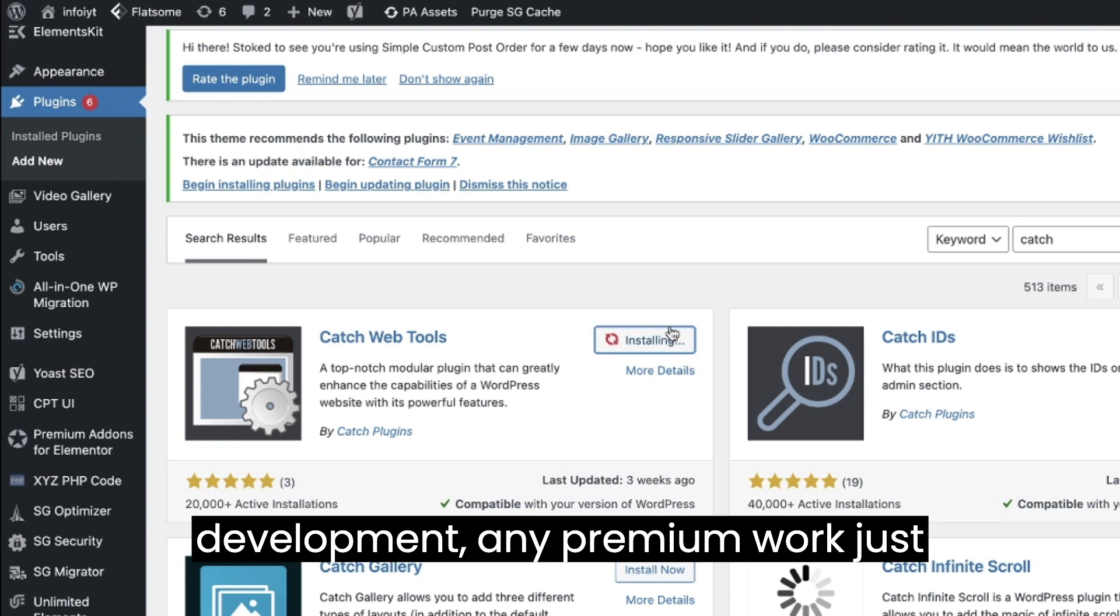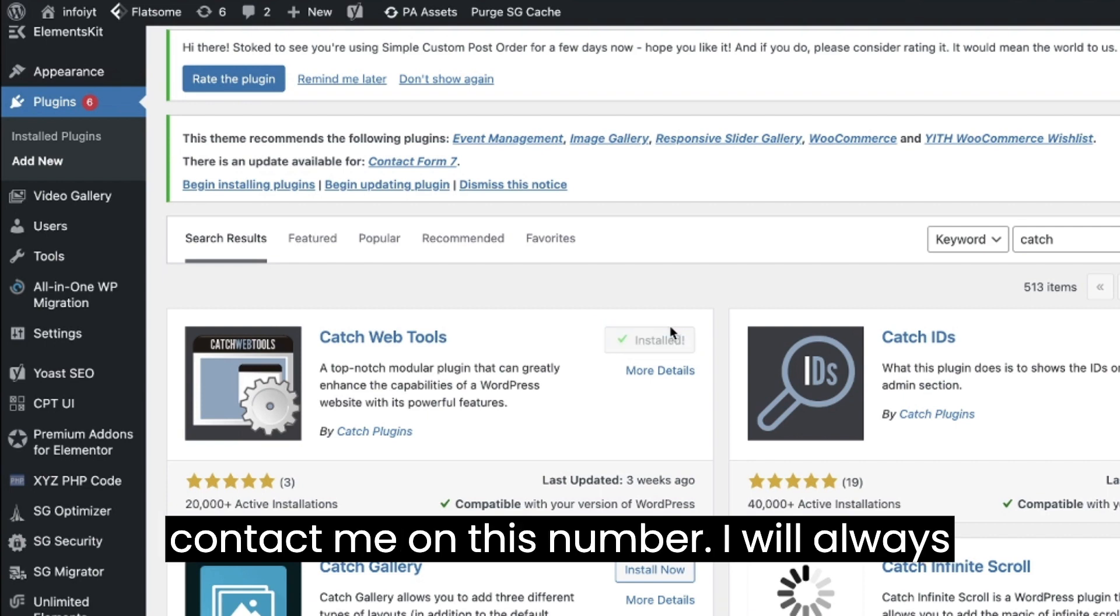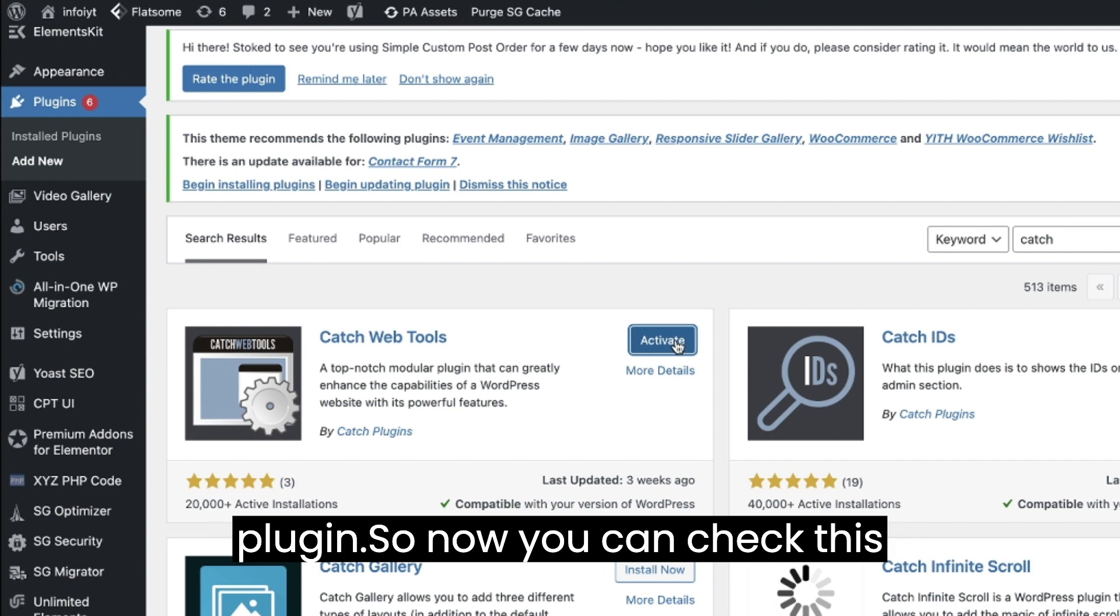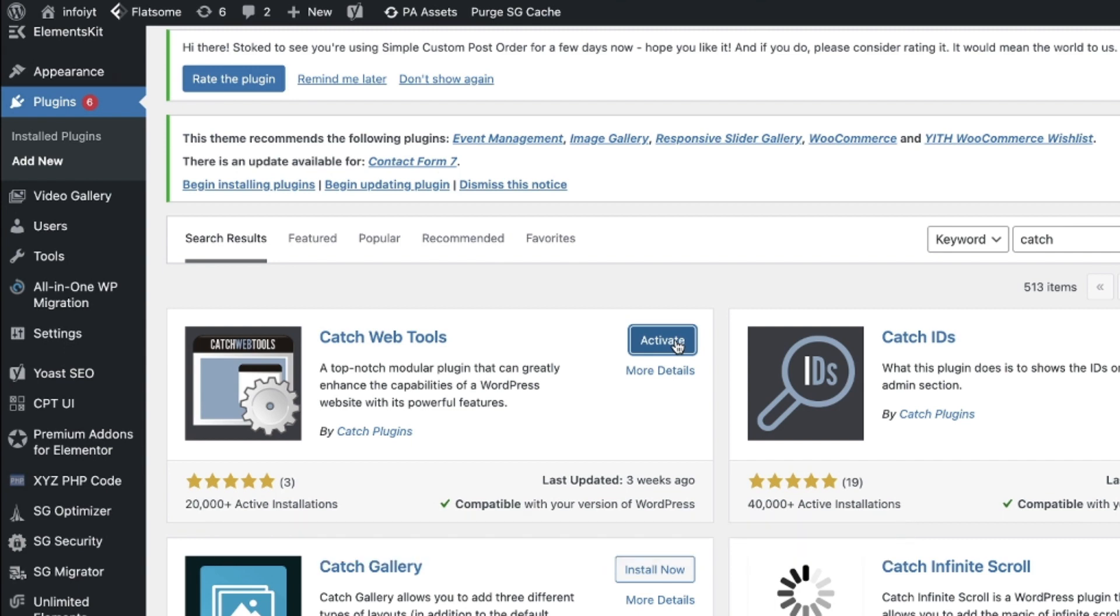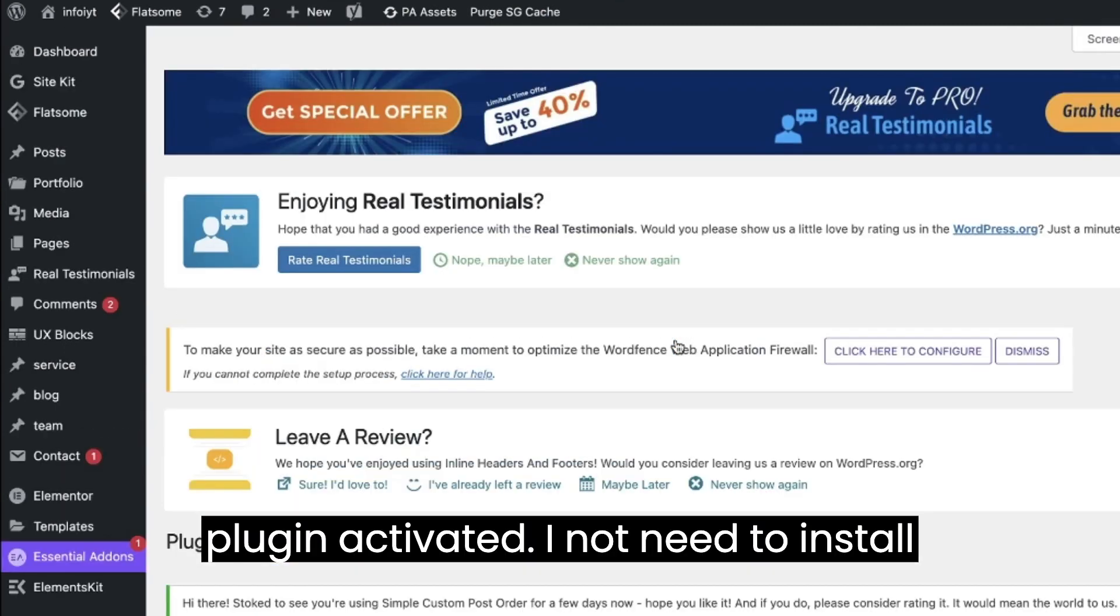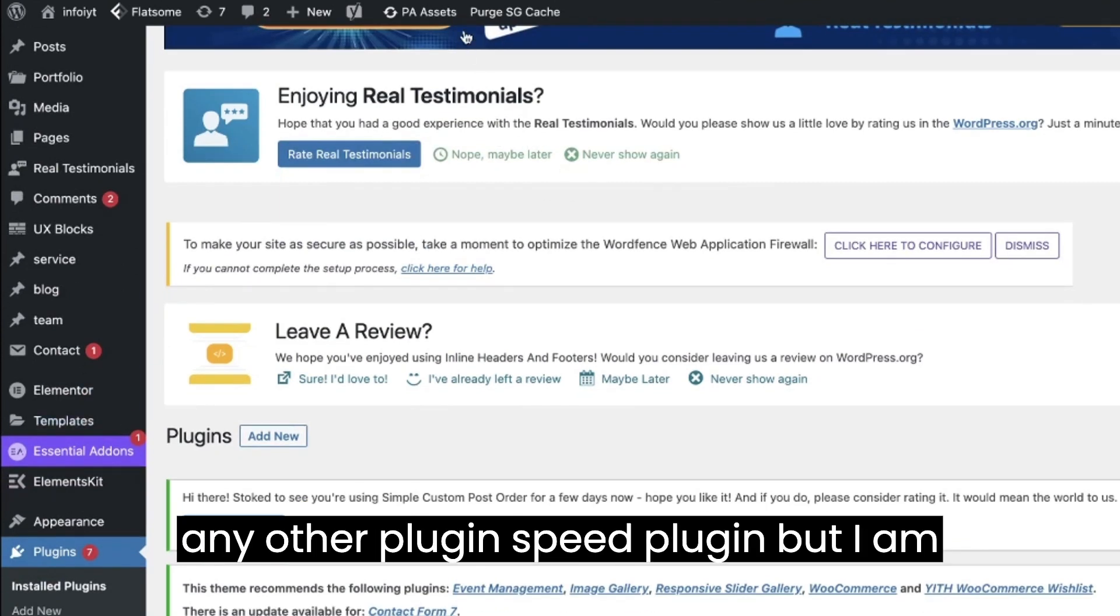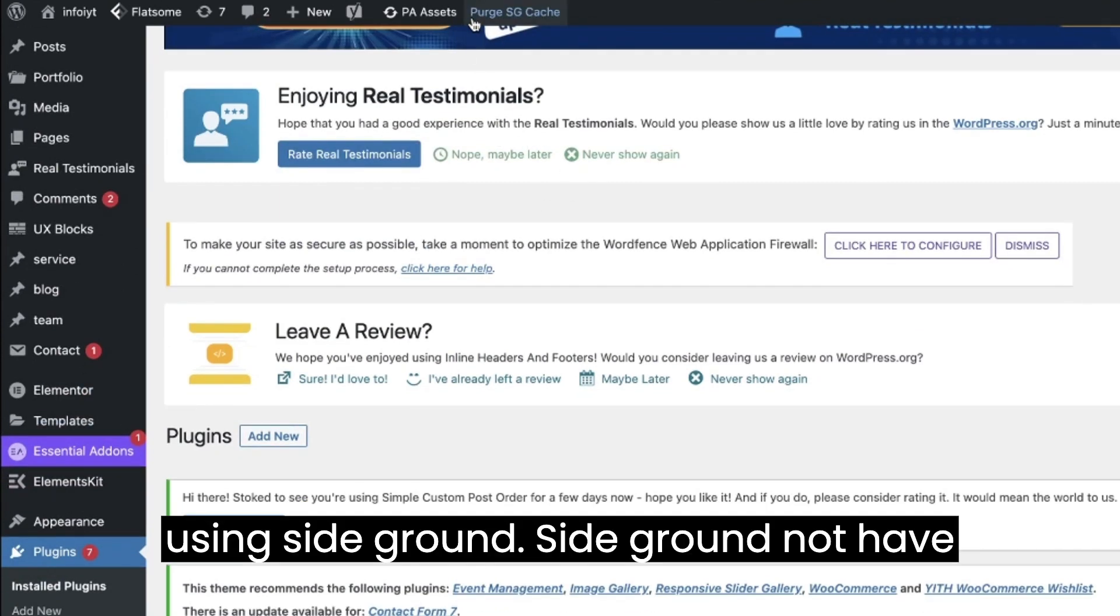Let me activate this plugin. So now you can check this plugin activated. I don't need to install any other plugin speed plugin, but I am using SiteGround.